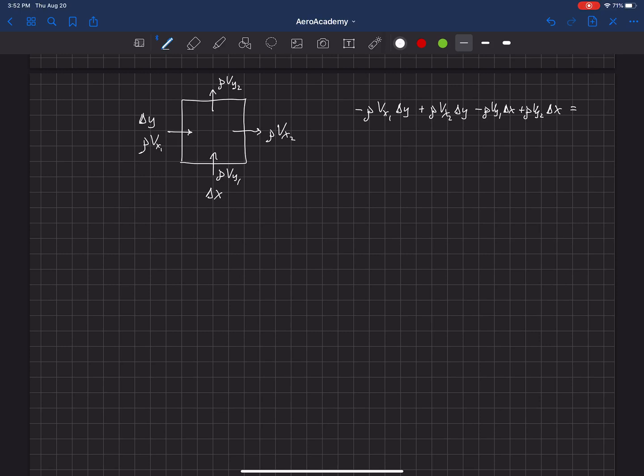But let's just put a zero here for the time being because we're looking at mass, but if something could be generated or destroyed or stored in the control surface, then that could be non-zero on the right-hand side.